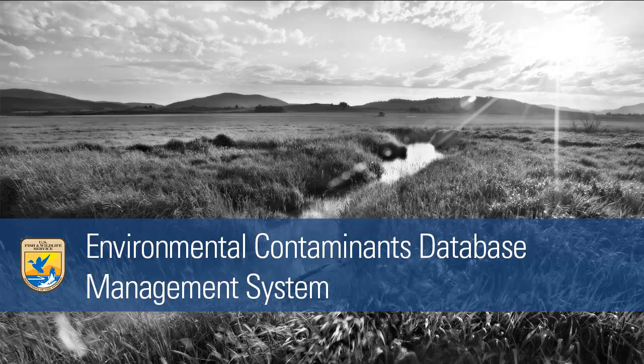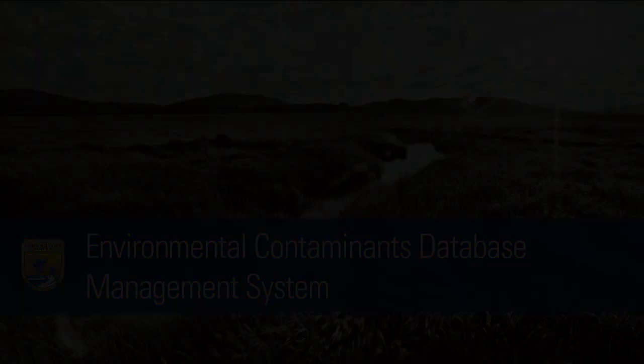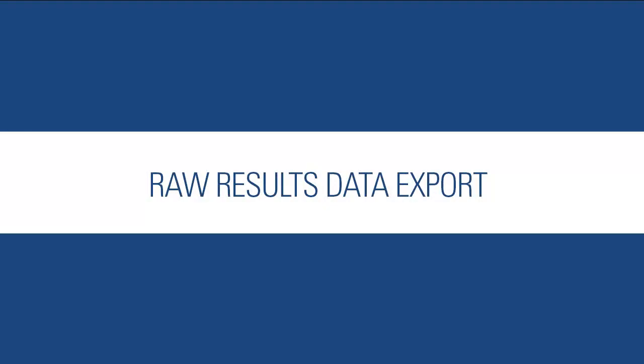There are now nearly 3 million unlocked records available to Fish and Wildlife Service employees, other government entities, and members of the public. With the raw results data export feature, accessing this data is easier than ever before.